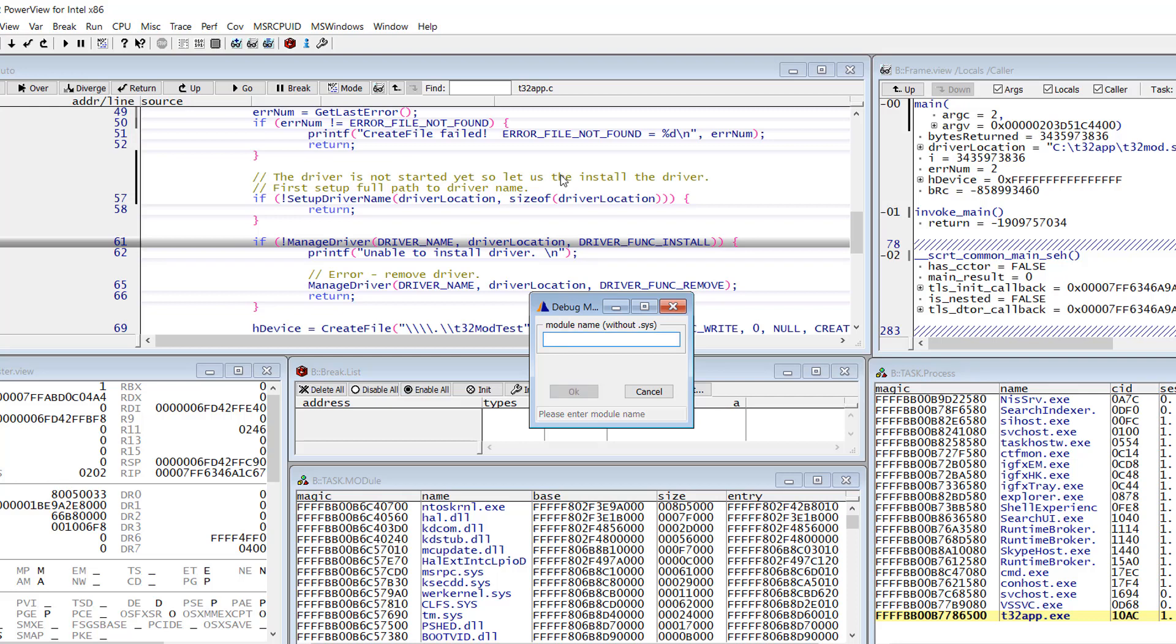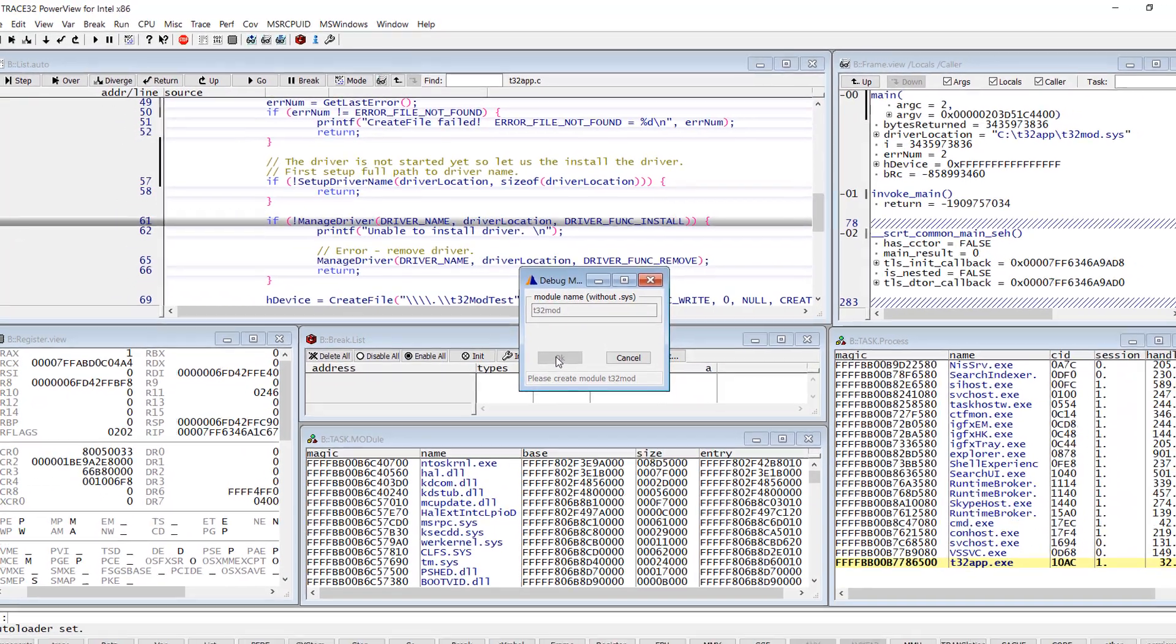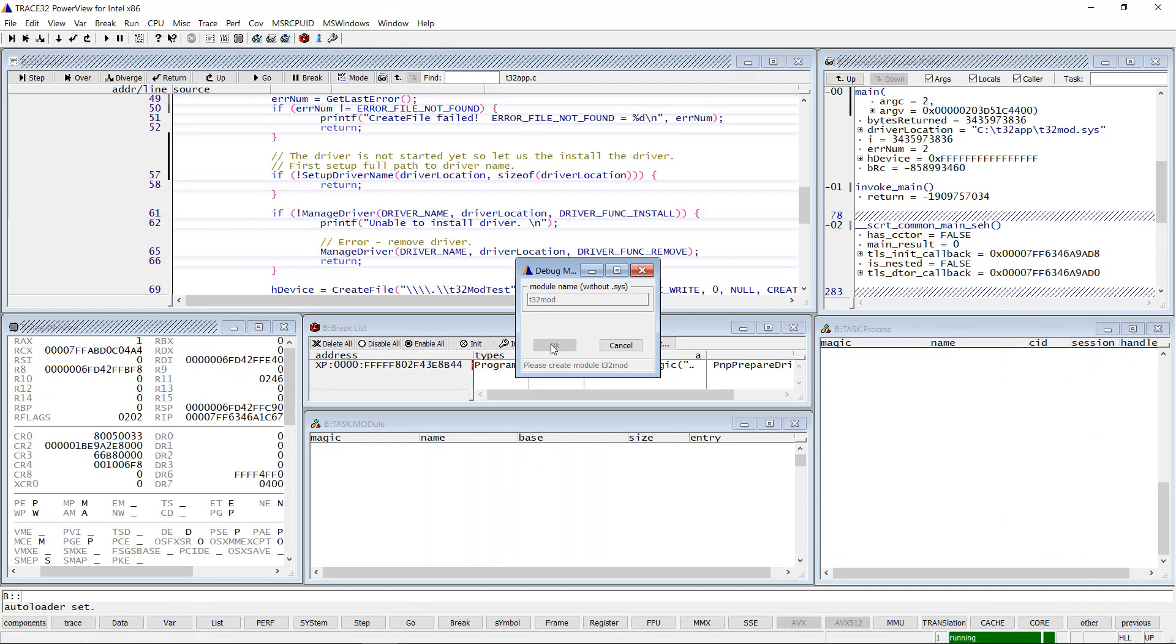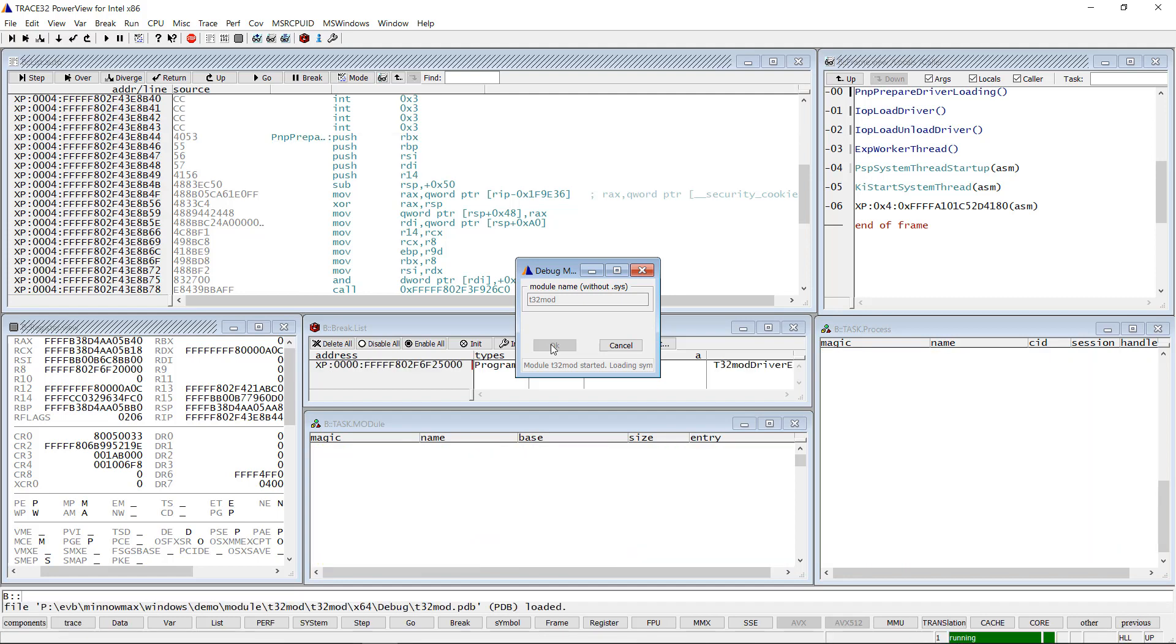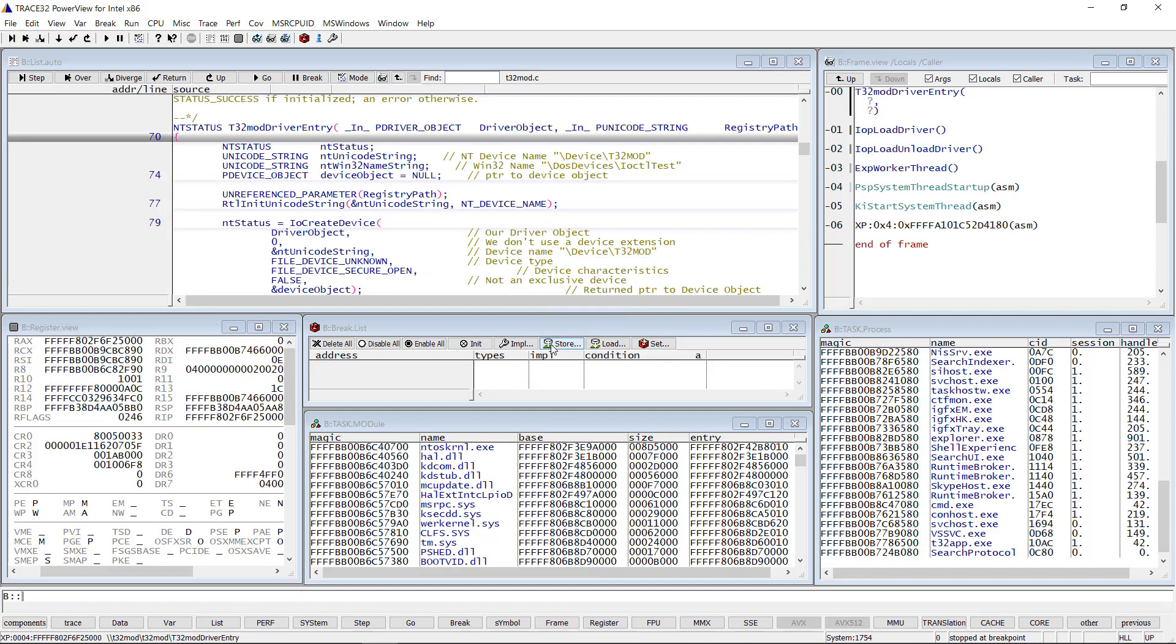I simply need to type the driver name without extension then click on OK. As soon as the device driver is loaded, Trace32 automatically loads its debug symbols and stops at its entry point.